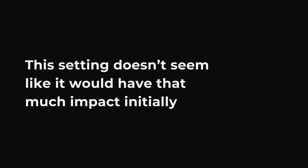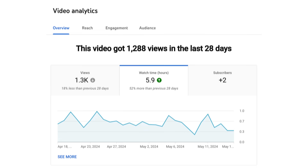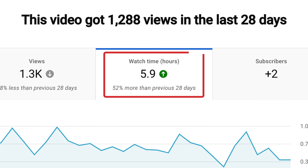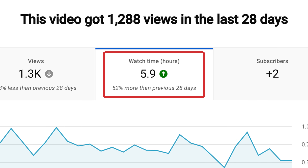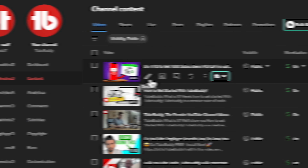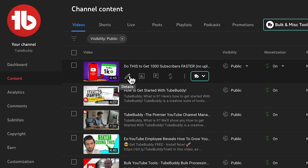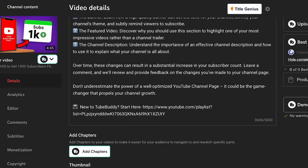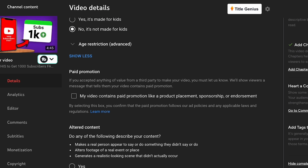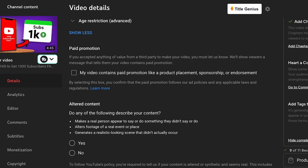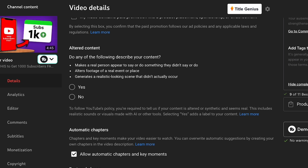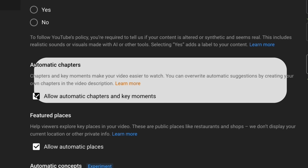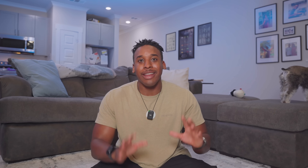First, this setting doesn't seem like it would have much impact initially, but since watch time is key, it really does. Navigate to the analytics of one of your videos and go to details, then scroll all the way down to automatic chapters.